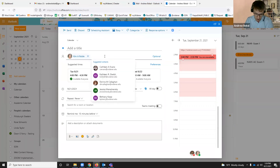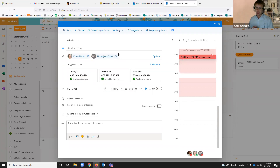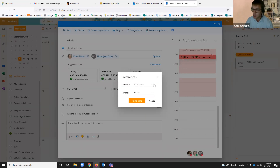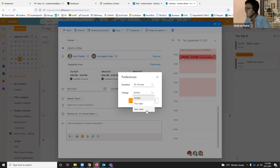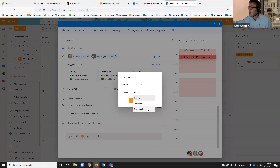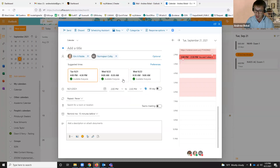I can keep adding to this — you'll see it repopulates. Now it knows that not only do I need Kim, I also need Norma Jean, and these are the three times where all of us are available for that meeting. I can take it a step further and click on preferences to change things up — maybe I want a whole hour of availability, or I don't want the earliest time but something next week. These suggested times are new as of just about eight months ago.